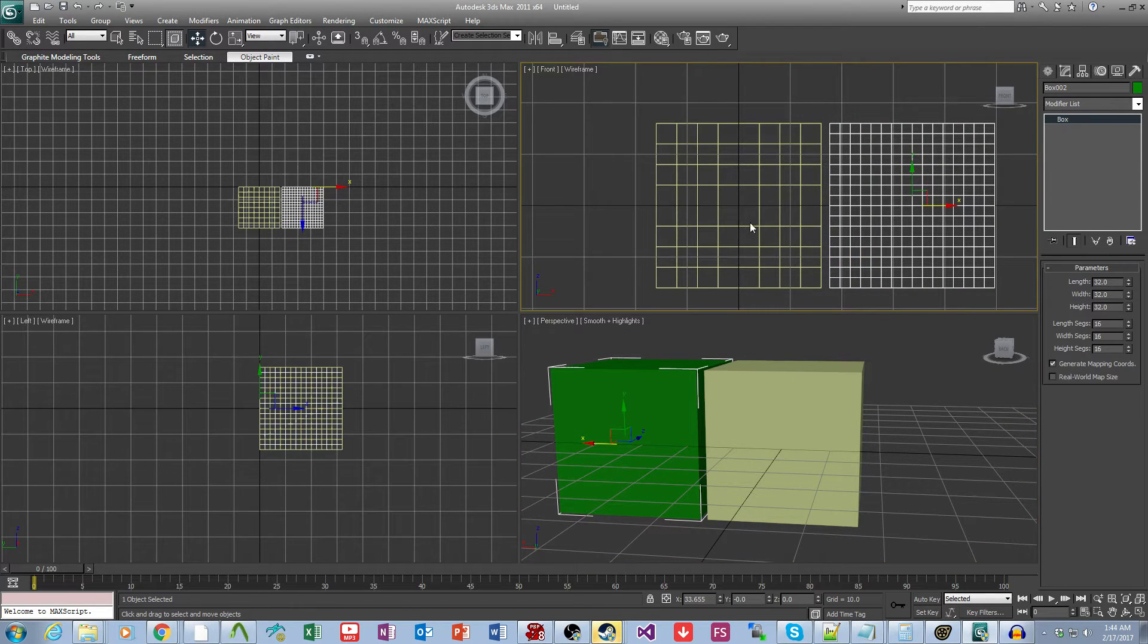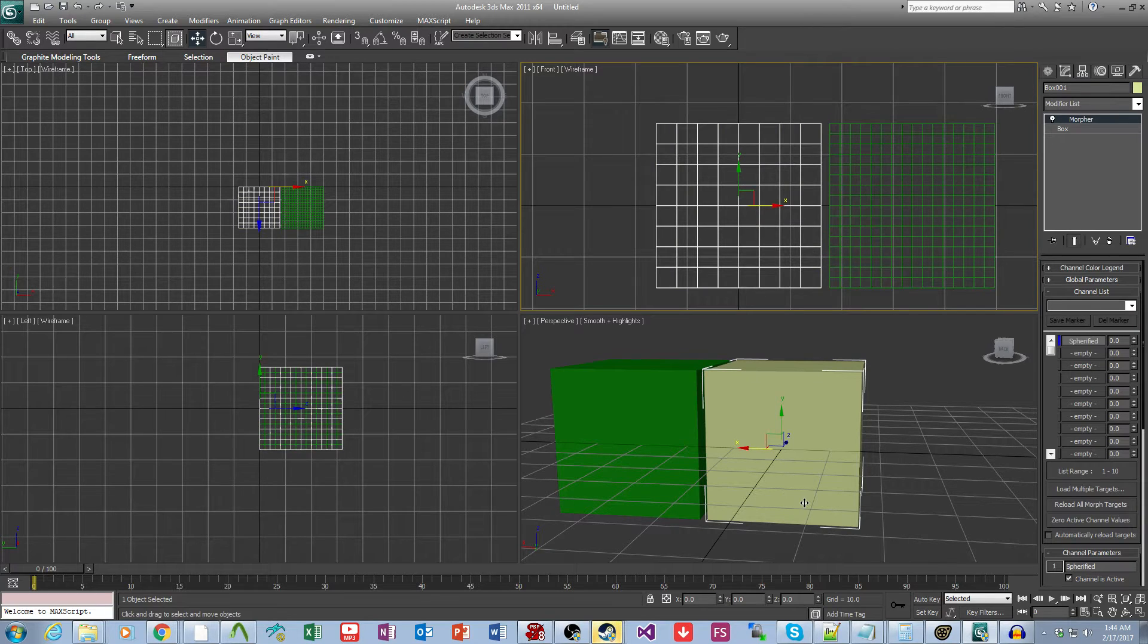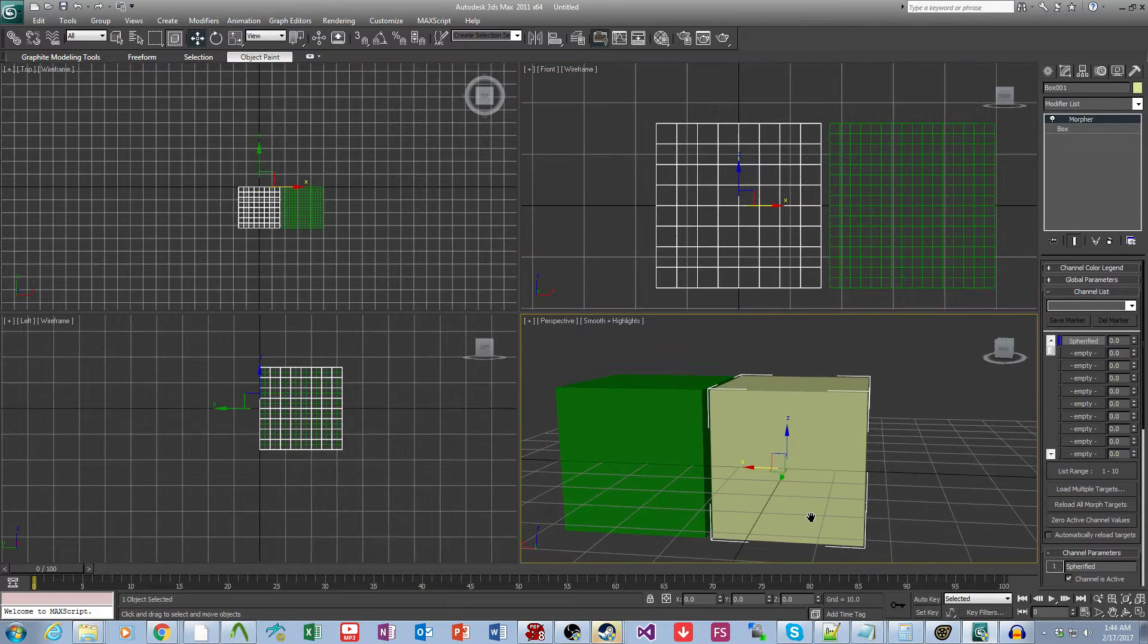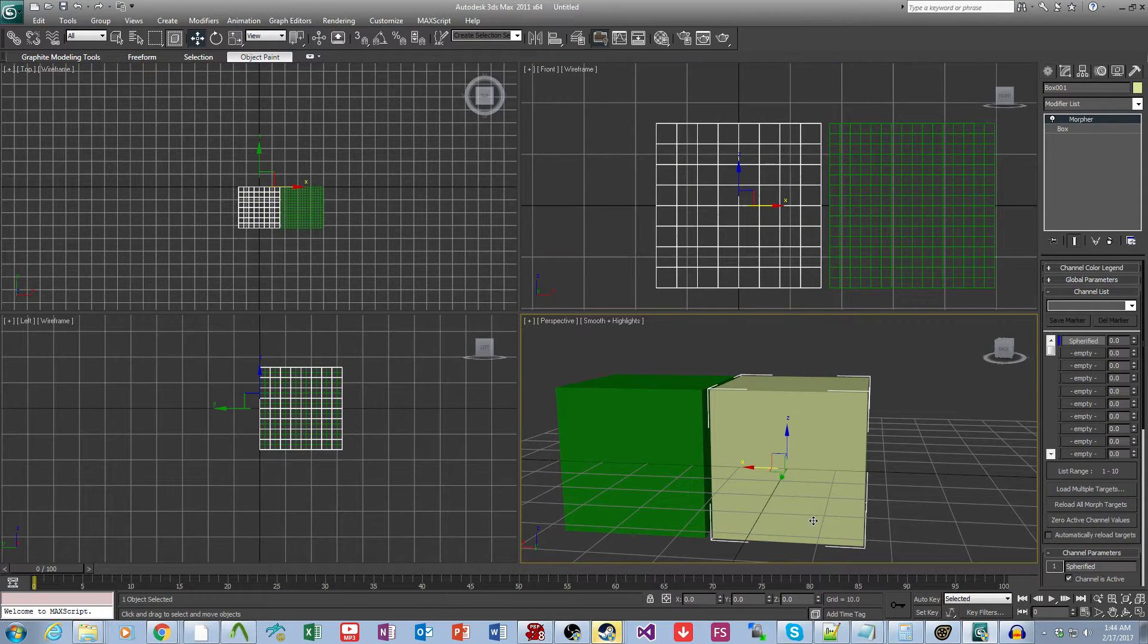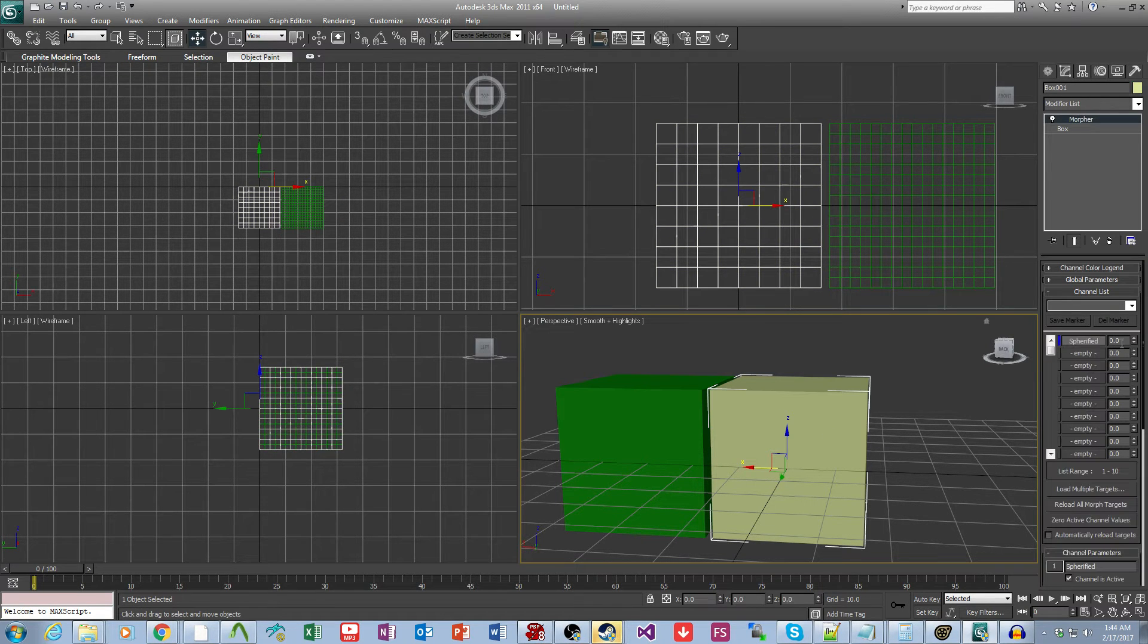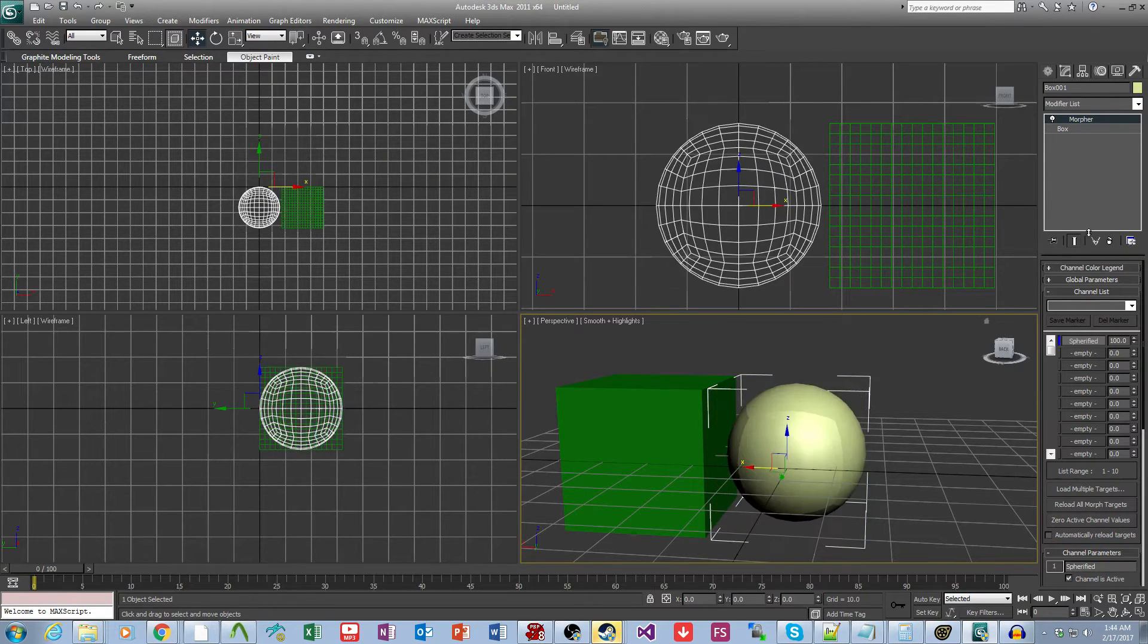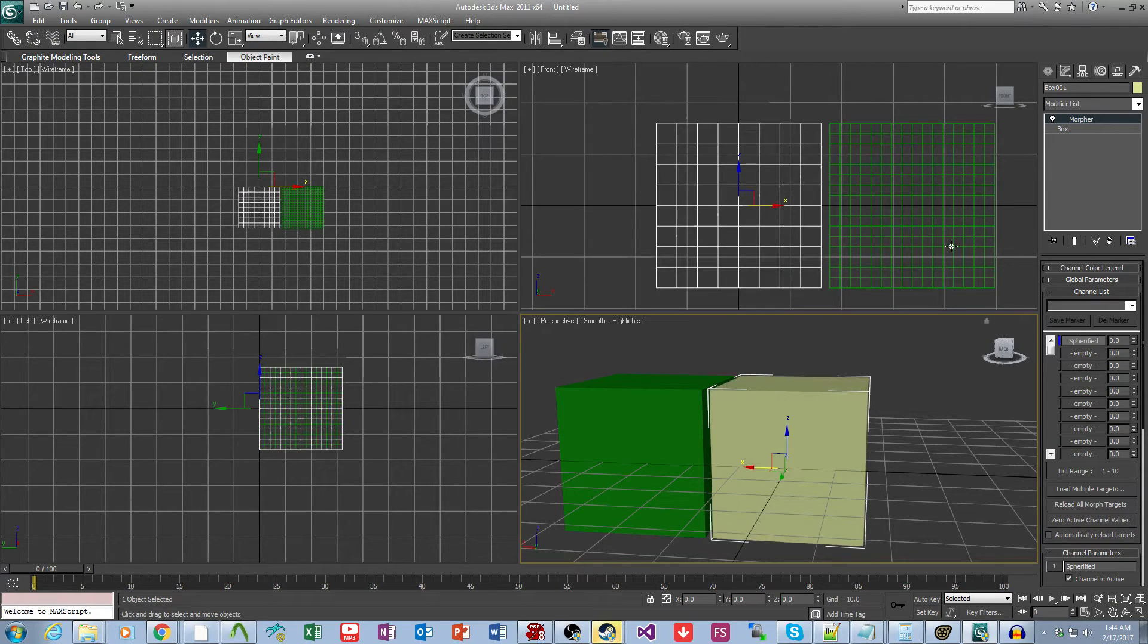This cube is far higher poly than this cube, but they're also similar in that they have a very similar or in this case identical shape. In this particular instance this lower poly model has a morph that we would like to transfer to this higher poly model.